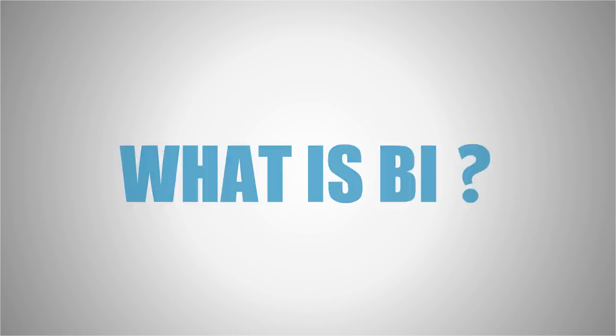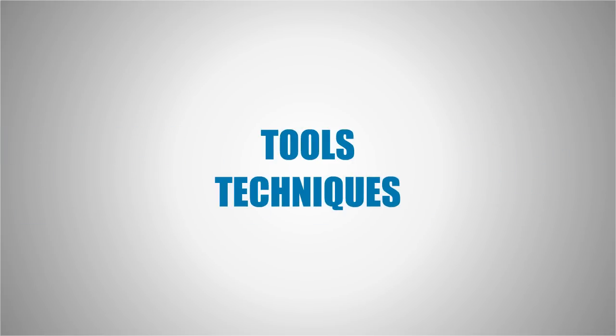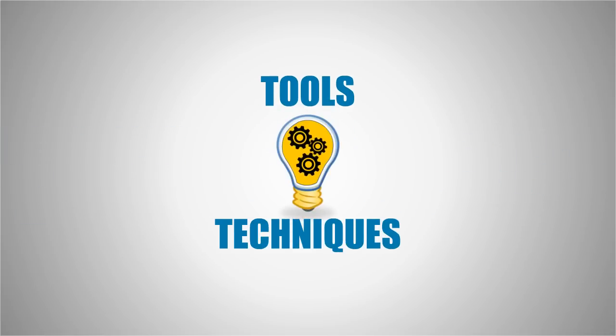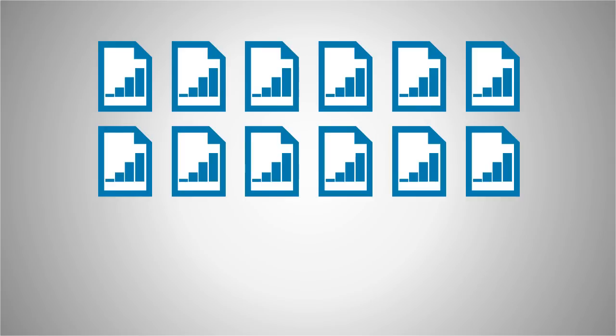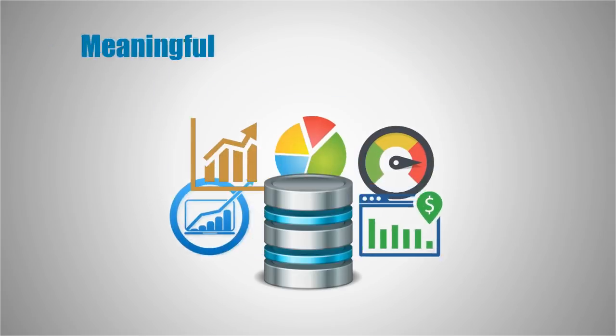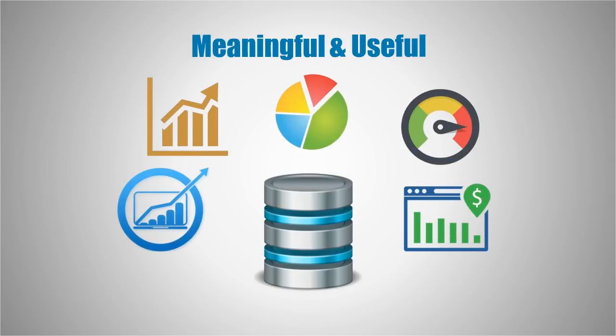What is Business Intelligence? In simple terms, it is a collection of tools and techniques that transform company raw data into meaningful and useful information for business analysis purposes.